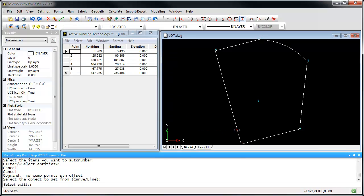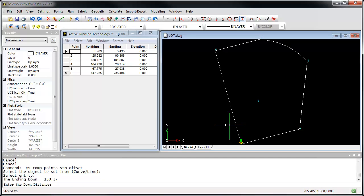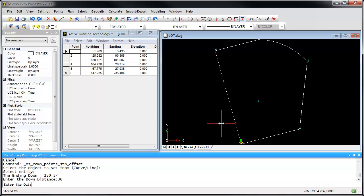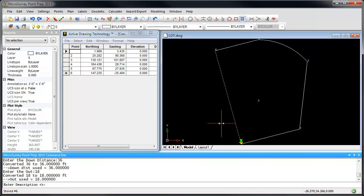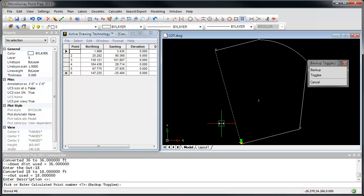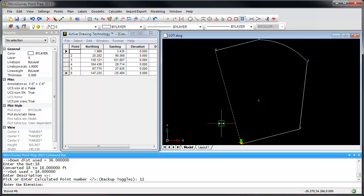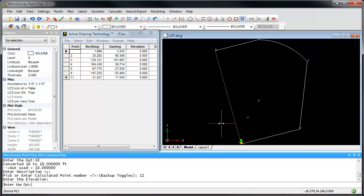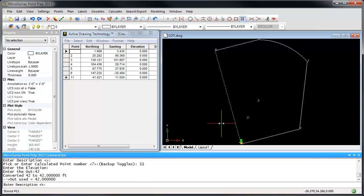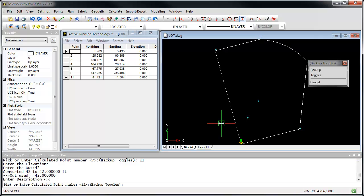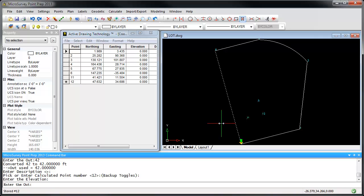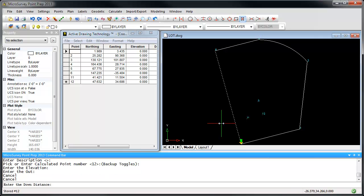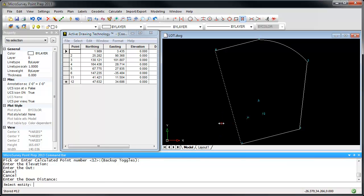Select the line I want to calculate down. I'm going to go a distance of 36 feet, and I'm going to go out a distance of 18 feet. I'm going to call this point number 11, and then I'm going to go another offset of 42 feet. Press Escape. I can select a new down distance and create additional offsets, or I'm going to just press Escape to end the command.